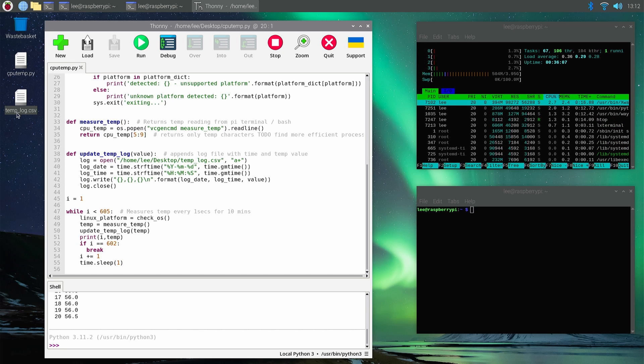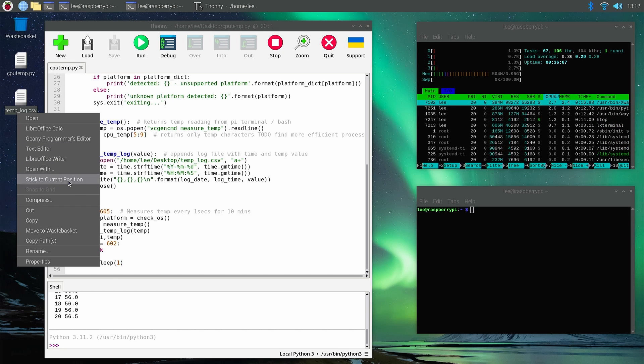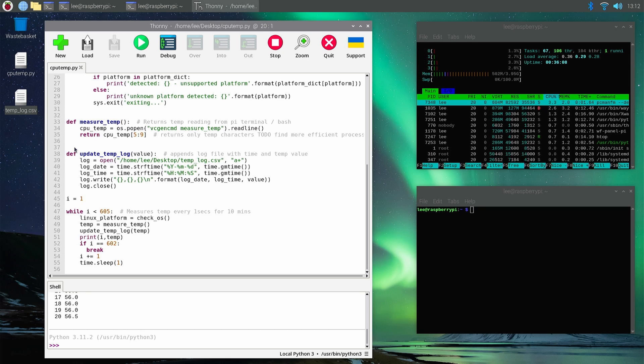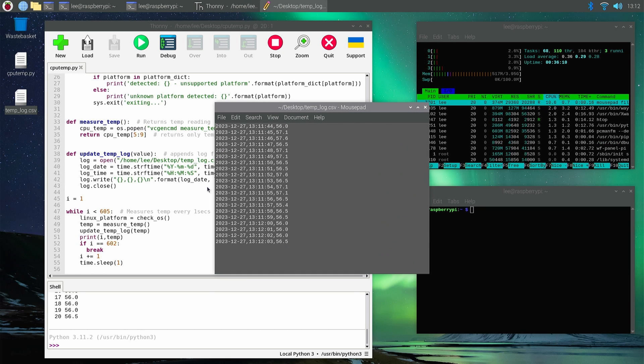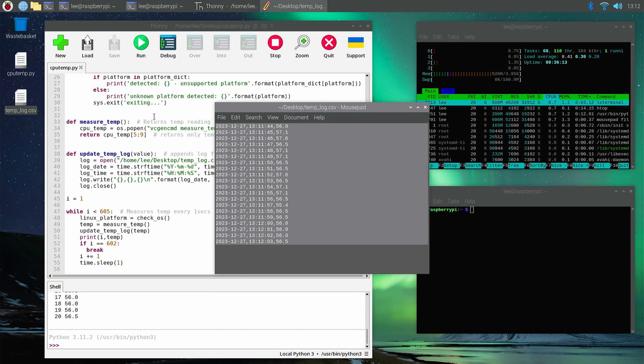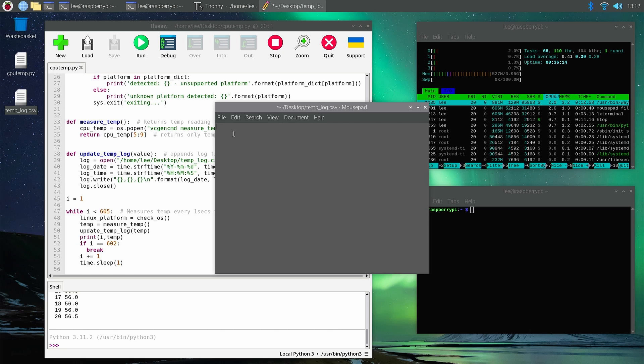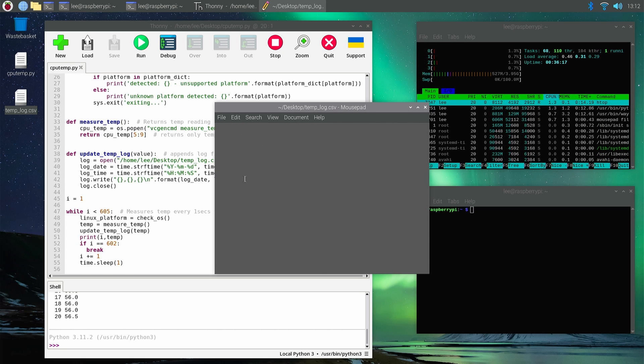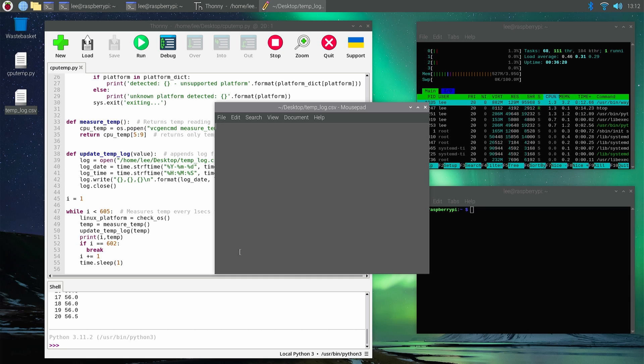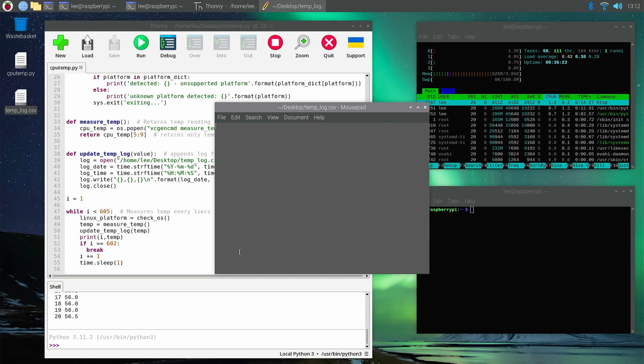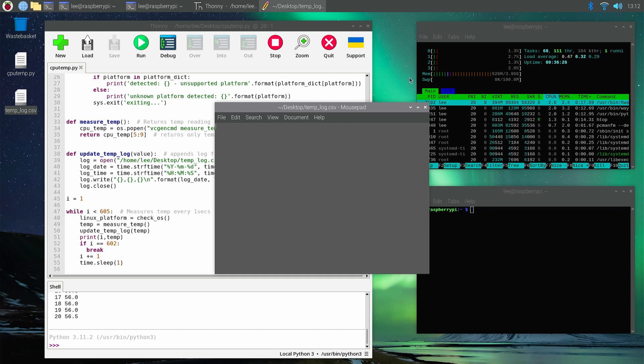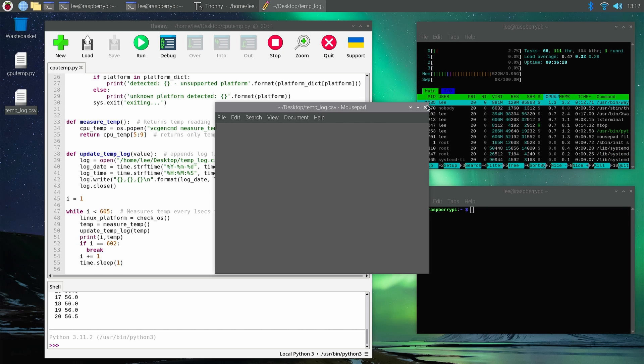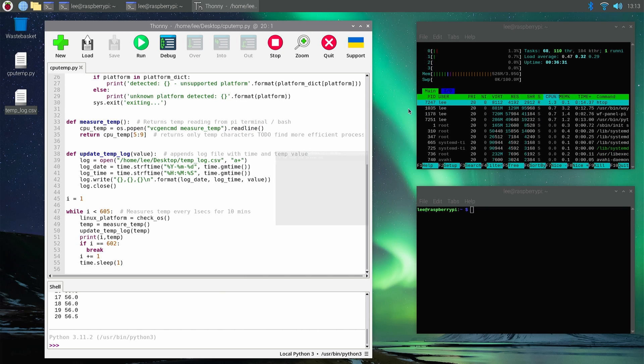If we look in our text file here, we can open up text editor. These are the values we've just logged. Let's just clear them out. Right now, without any kind of cooling at all, we've got 56, 57 degrees on idle, and that's just a bare board running on the side. Let's power it down.